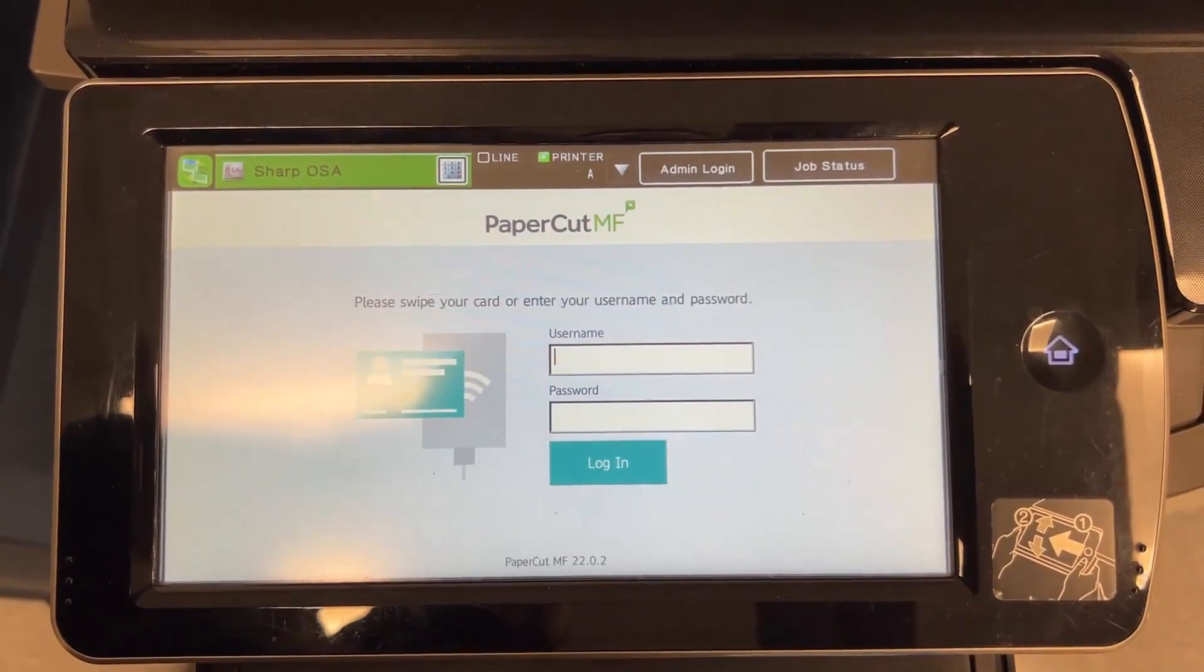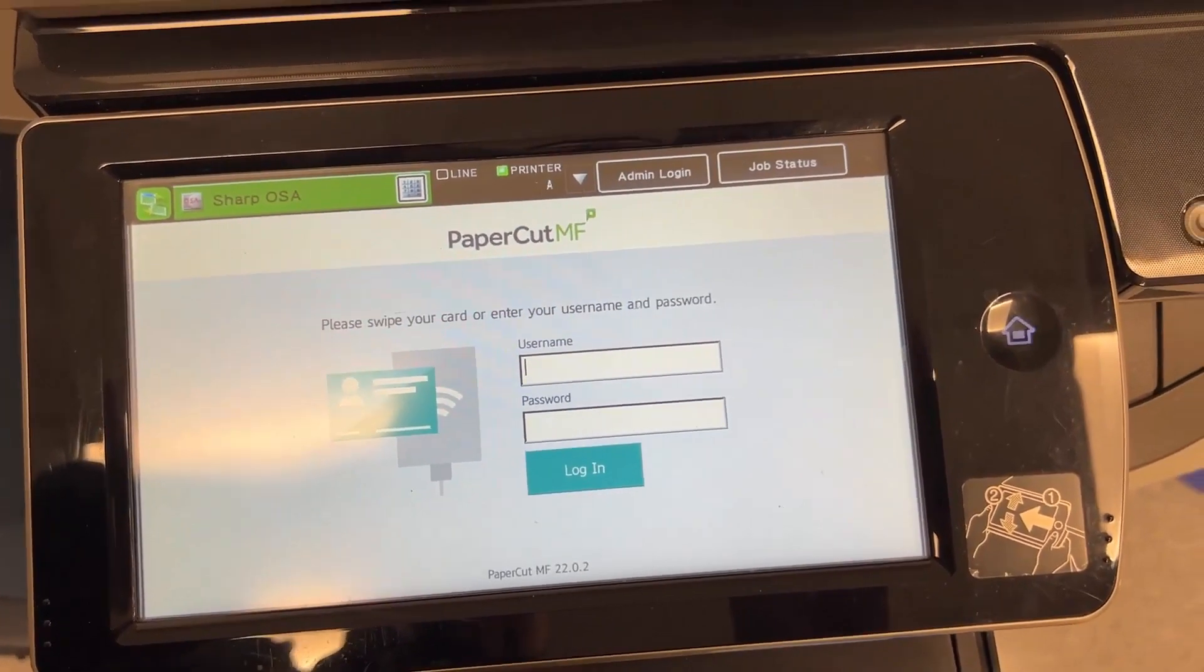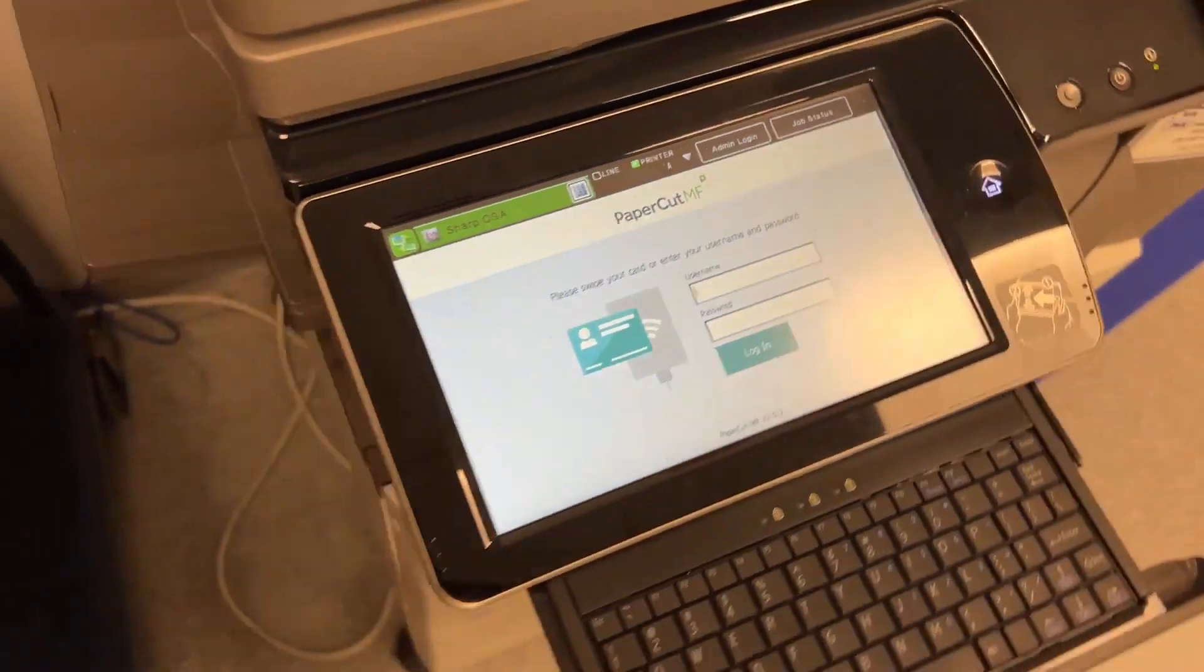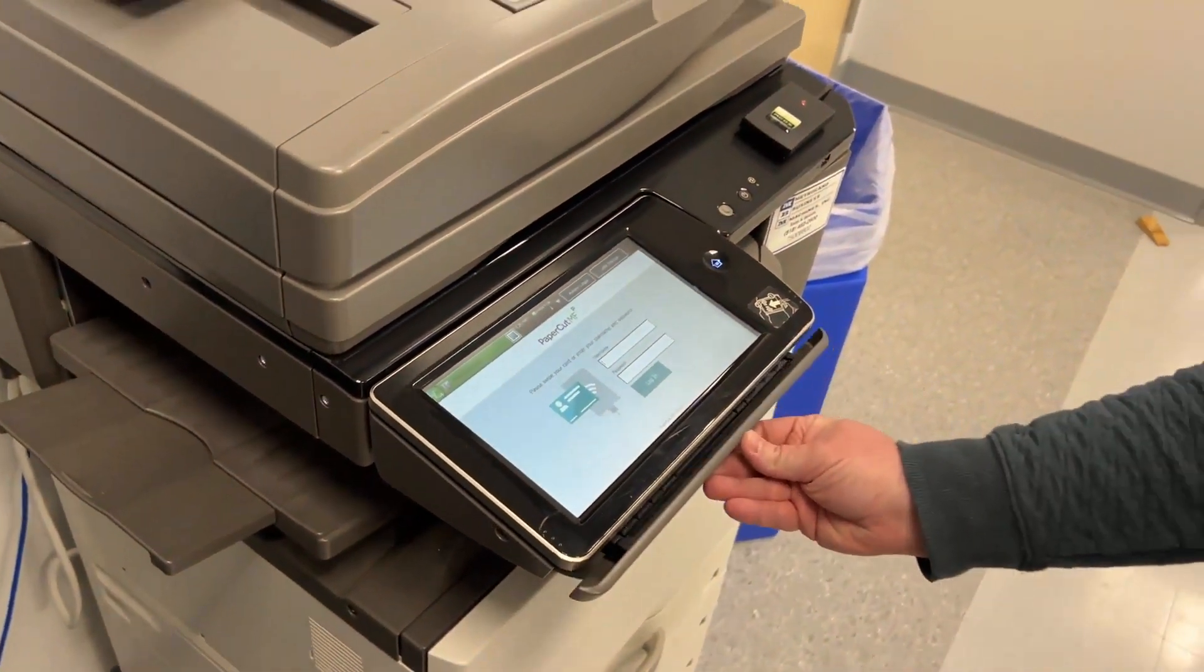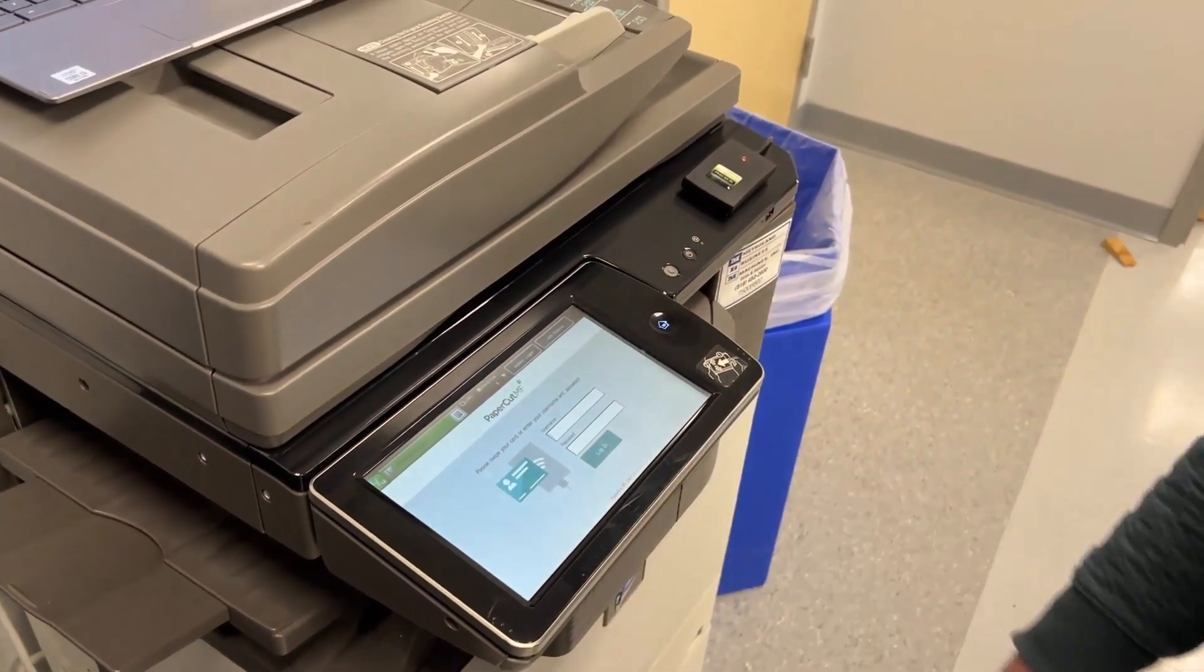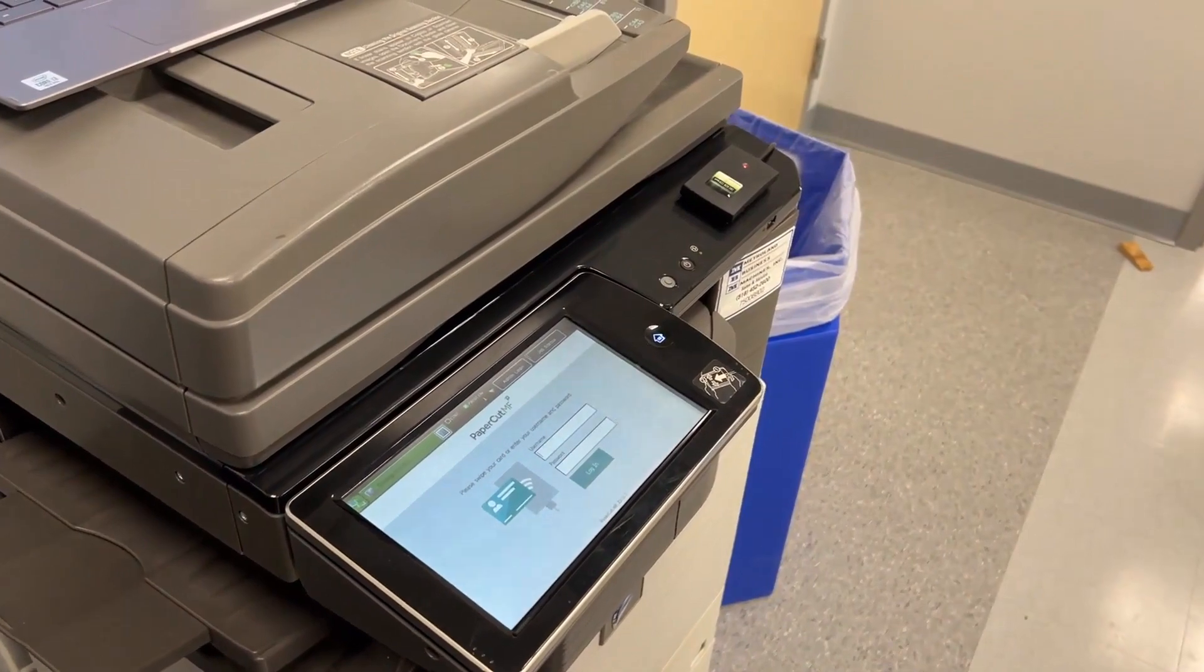Once your badge is associated, it will log out. From now on, you can log into any copier just by tapping your badge on the badge scanner.